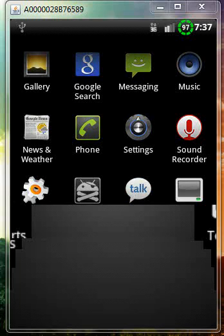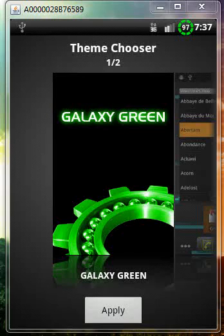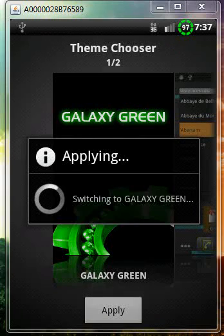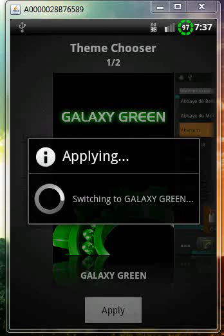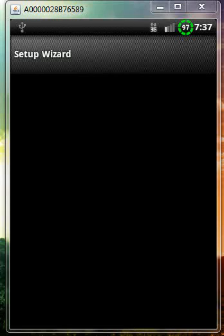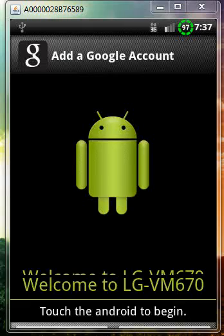Once you do that, go ahead and go to theme chooser and pick galaxy theme. It's already in there, you just gotta apply. The theme will be different for each phone. If it starts over like this, don't worry.